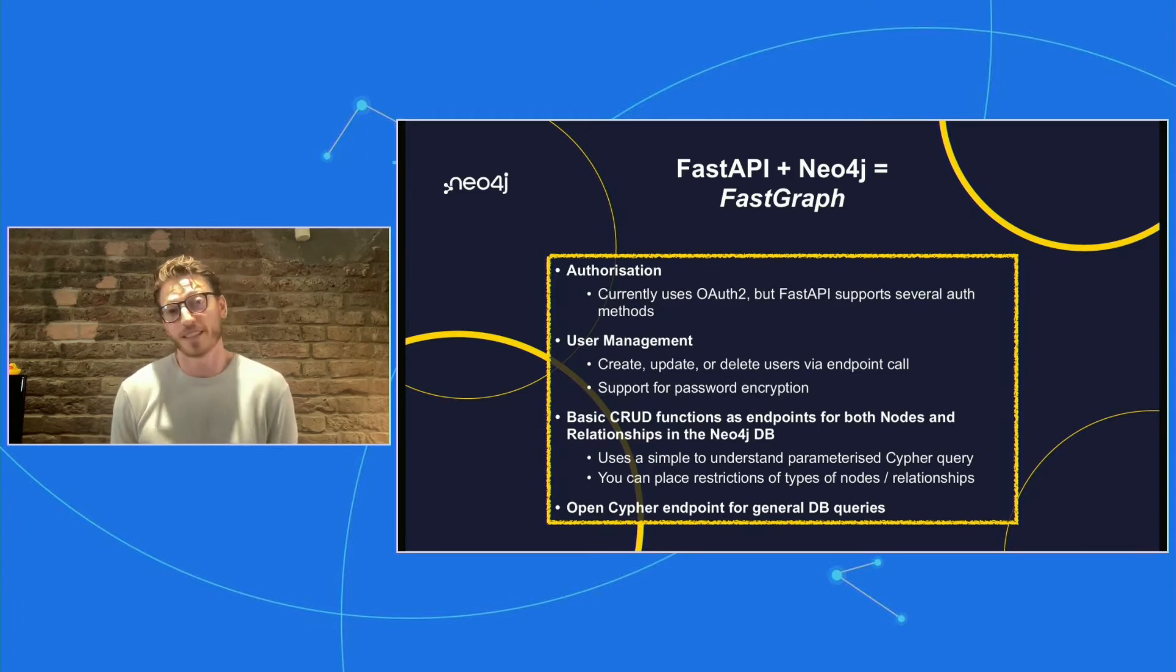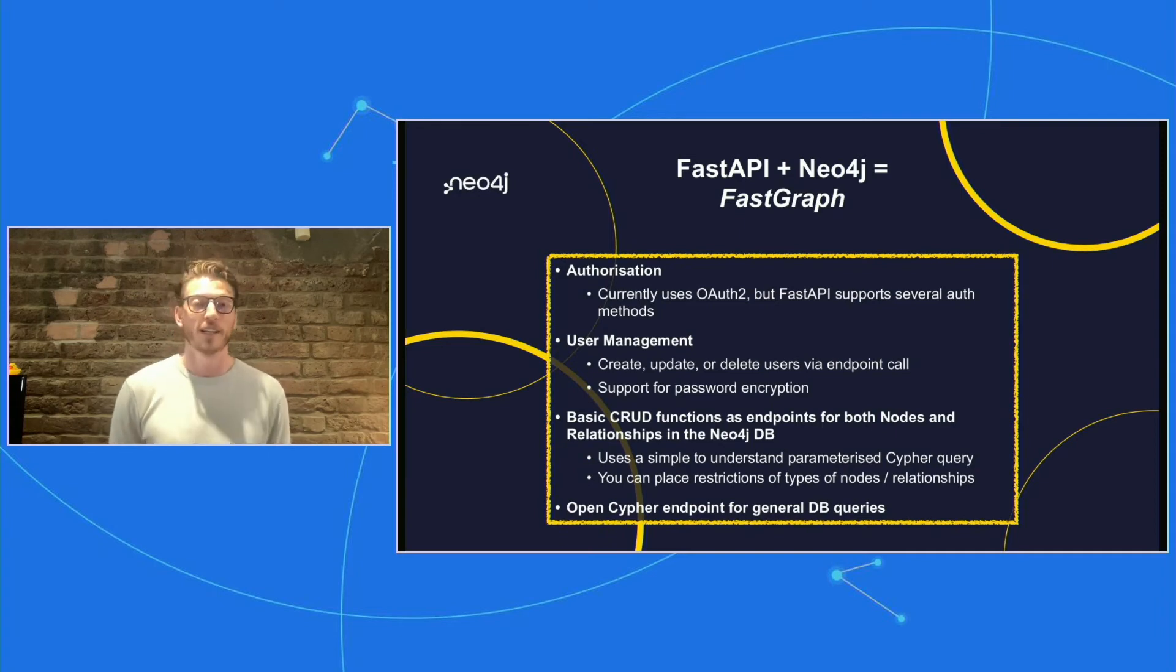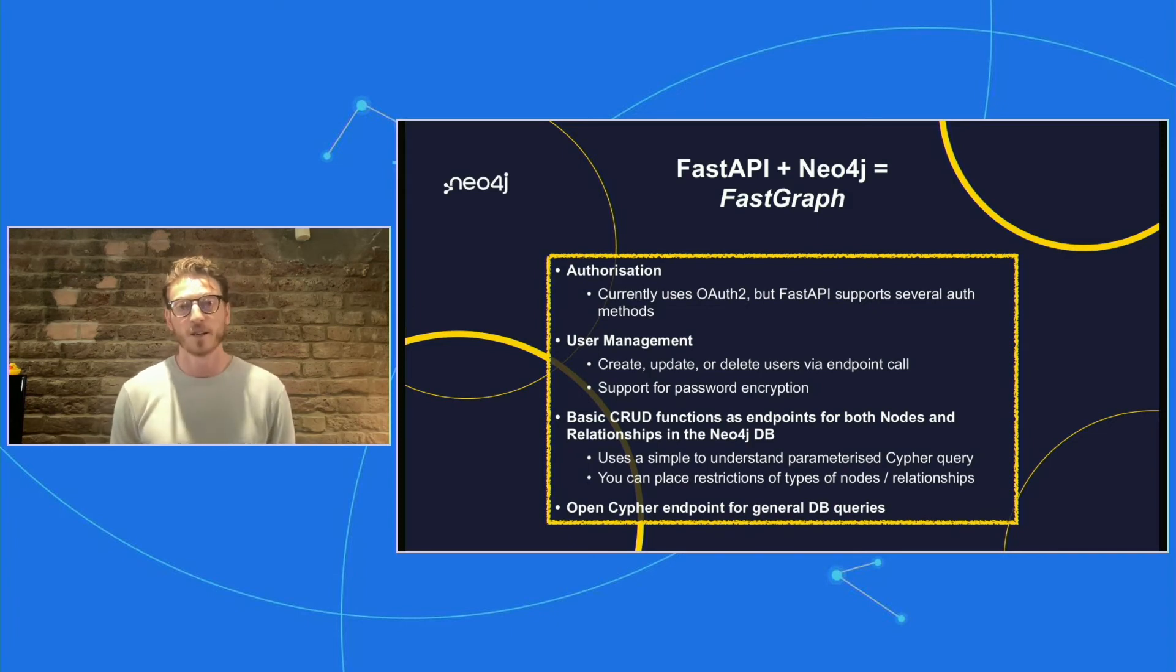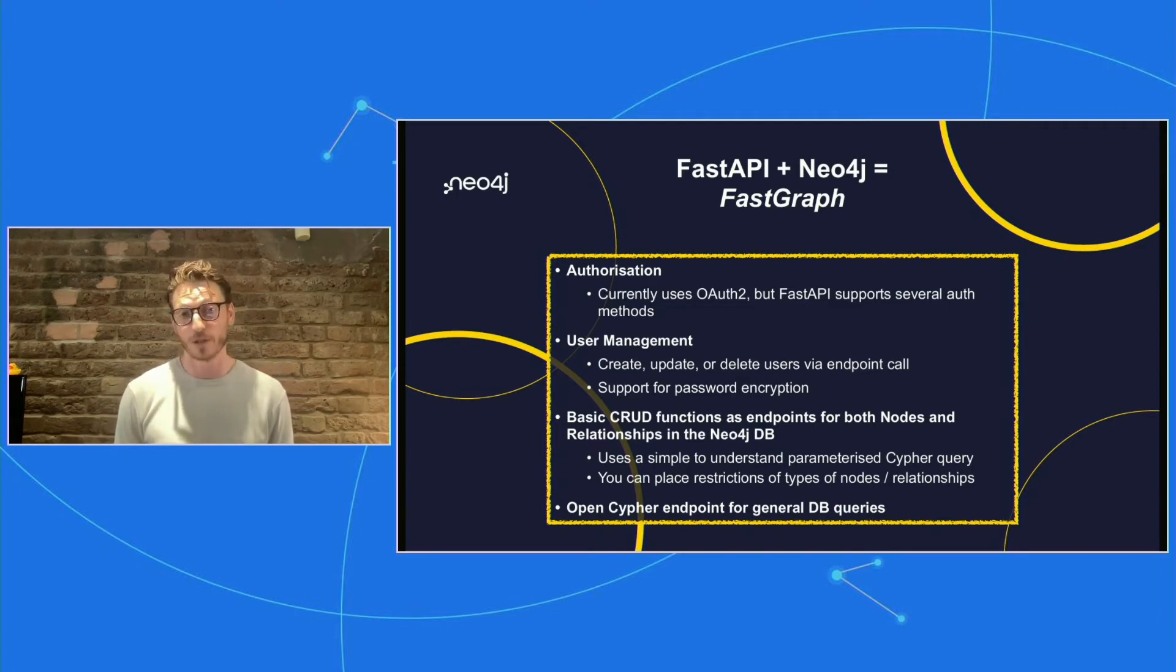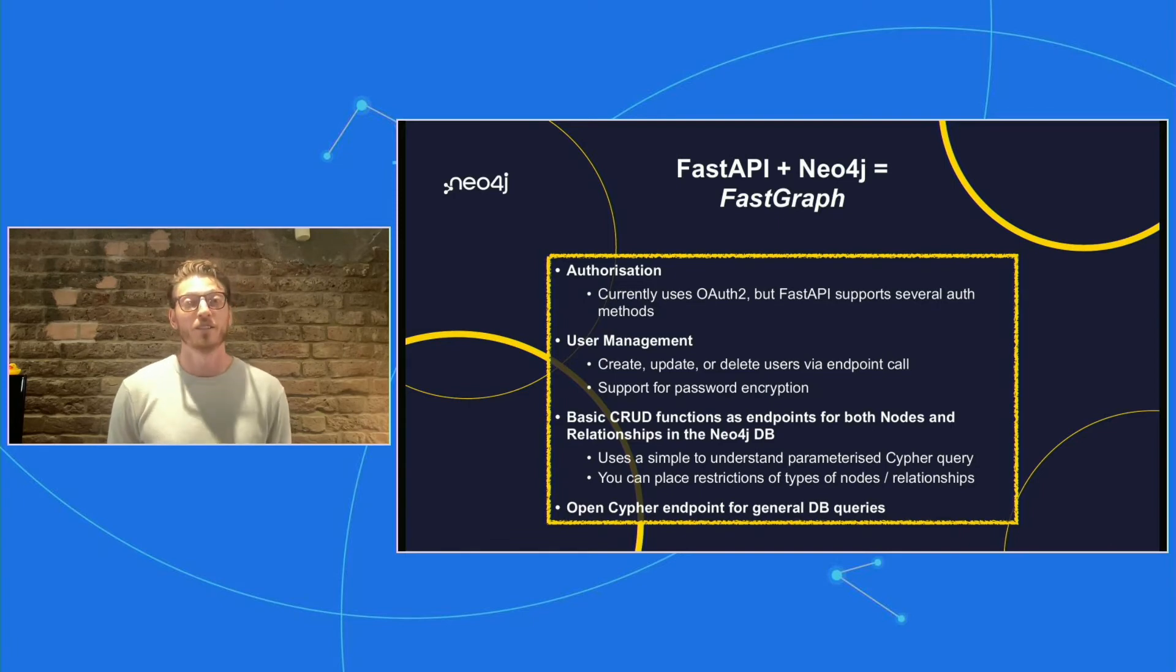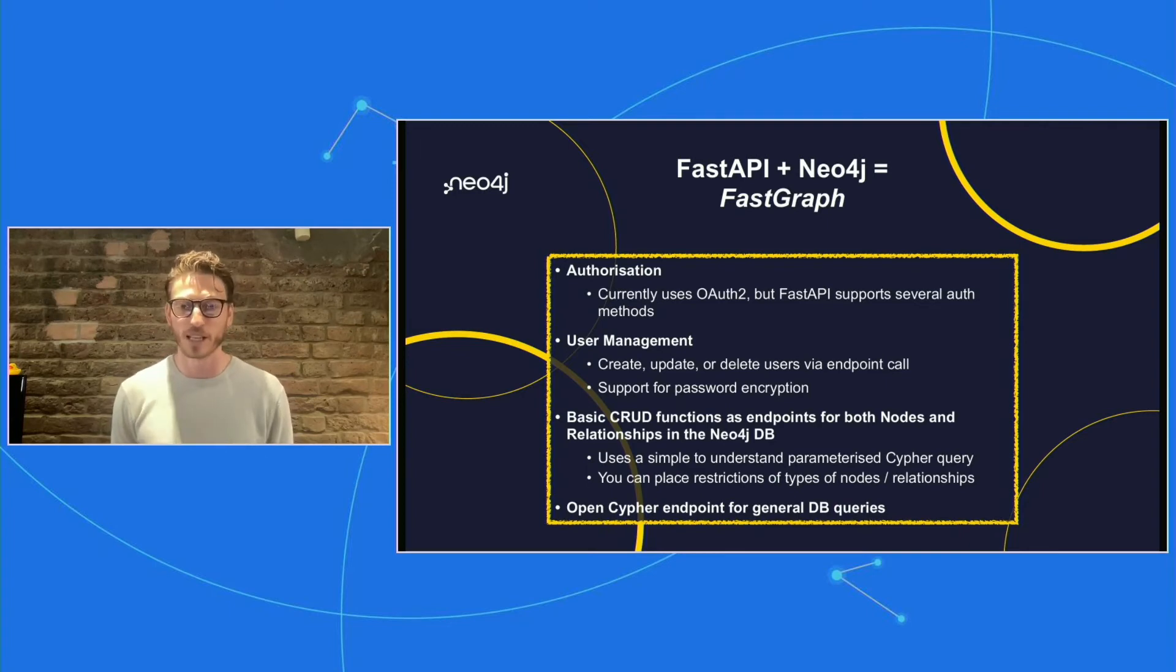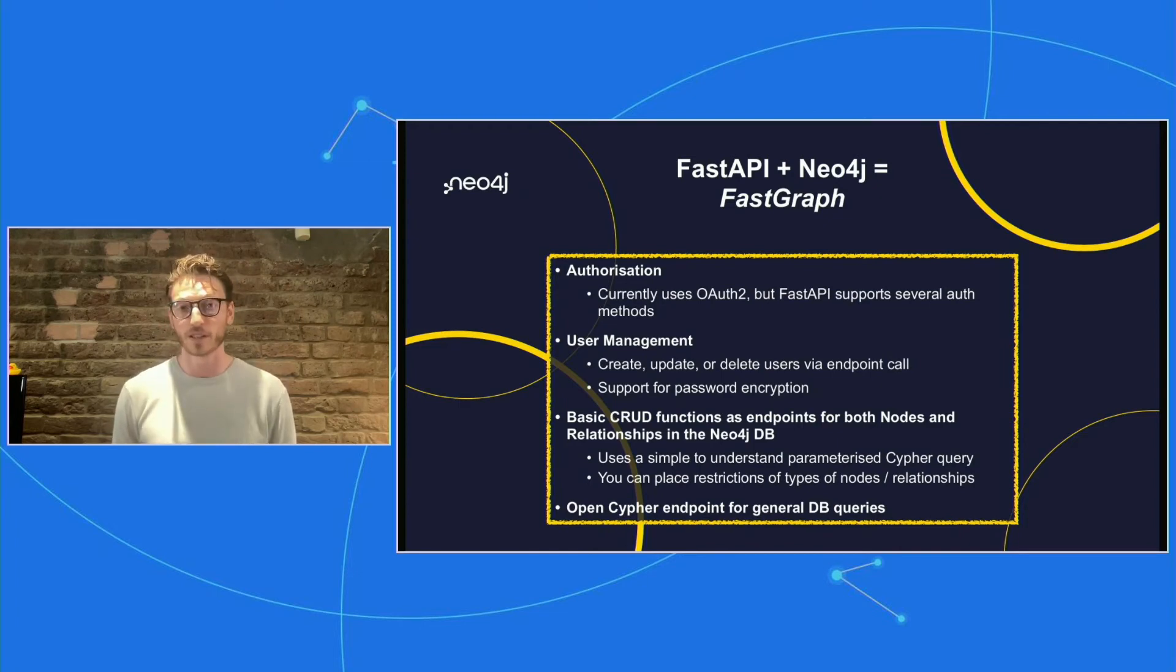You can also do simple things like placing restrictions on types of nodes. So if you're building a specific type of graph and you want to constrain users to certain nodes and relationships, it's really easy to customize that. This is another feature that I'd love to get feedback on because I think it's a really neat opportunity to get up and running on a structured graph backend very quickly. I've also included an open Cypher endpoint. So you can, mostly for playing around, get used to using Cypher directly in your endpoint calls.